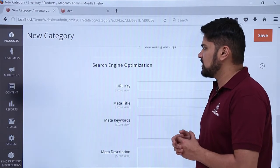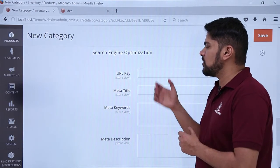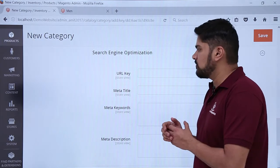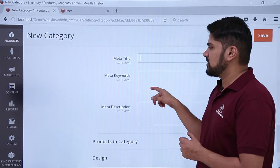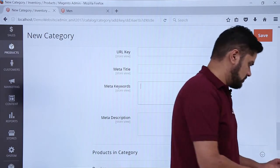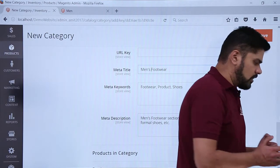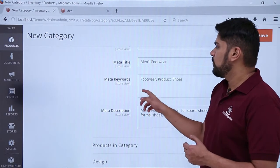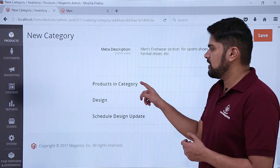The next one is SEO. Here you need to add the URL key — the URL key is the URL which will be visible. If you won't add it, it will go for the default one. Here you can add the meta title as well as the meta keywords. Here you can see we have added a meta title — Men's Footwear — with some keywords as well as a description. You can easily add it.